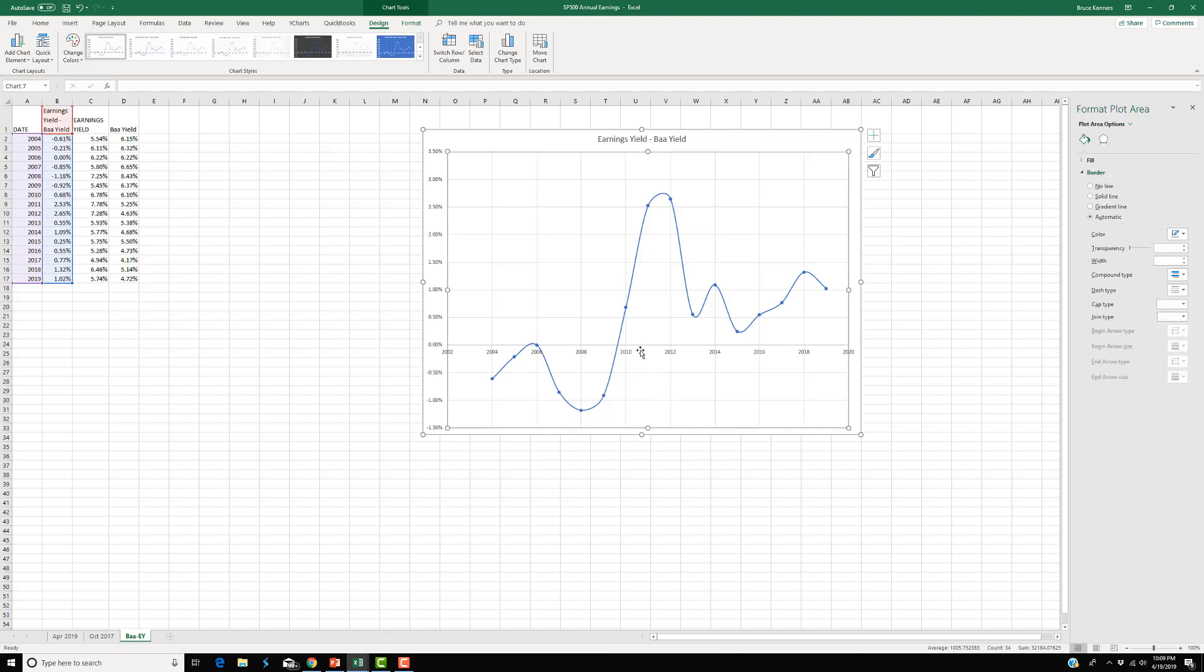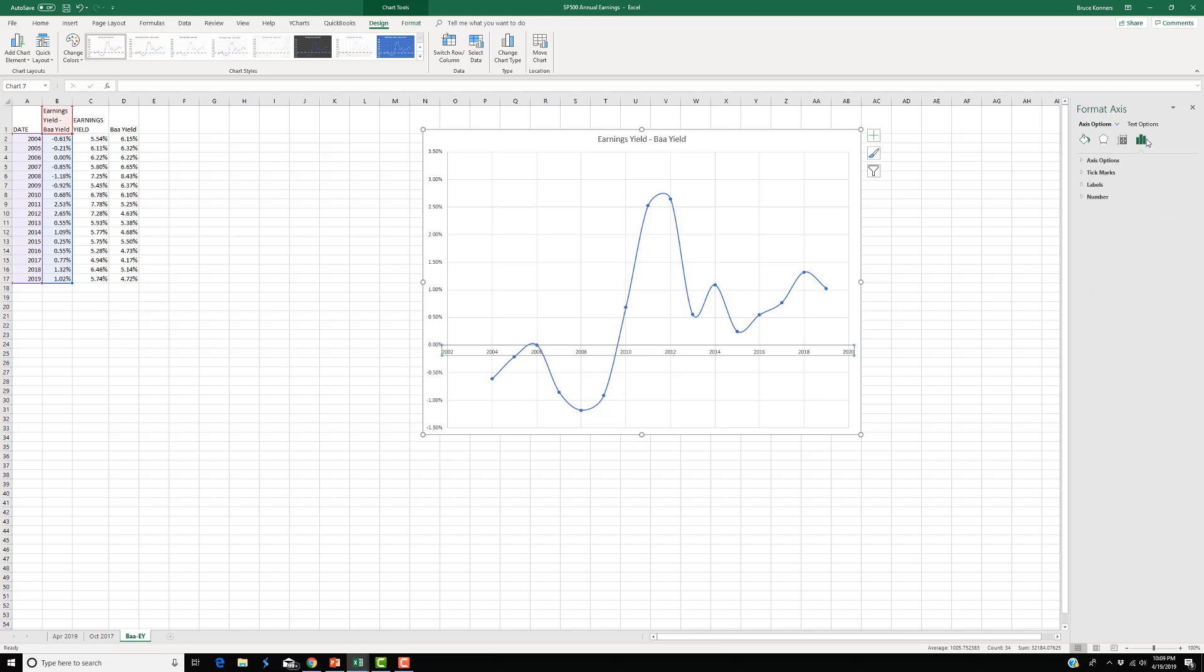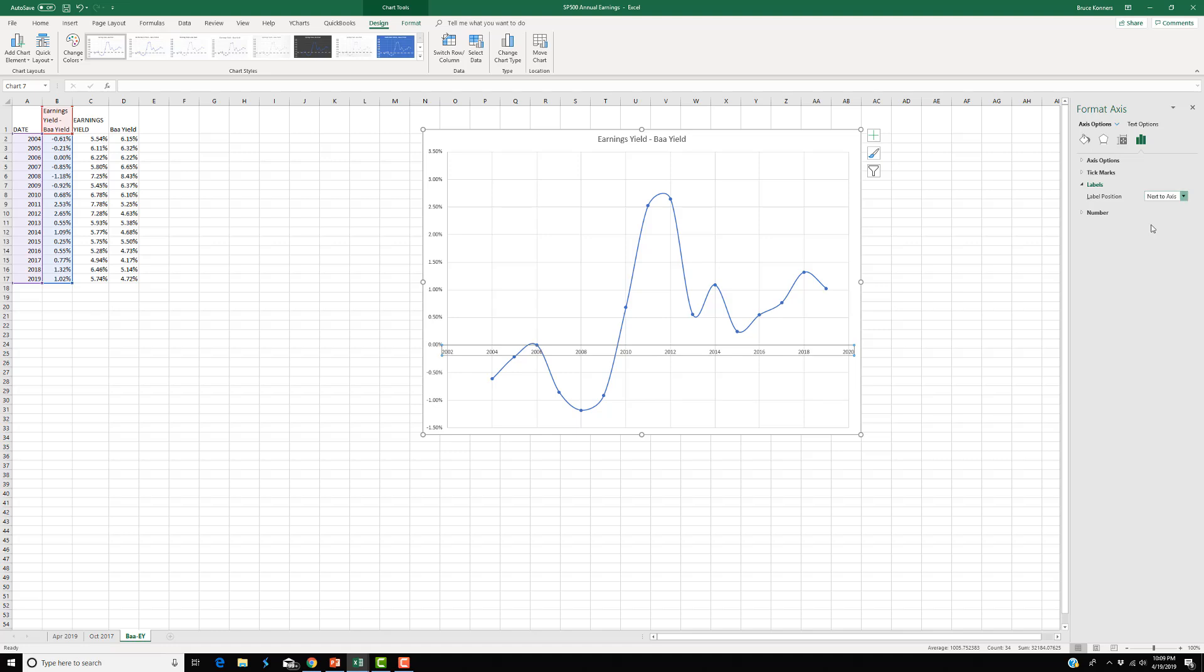So you're going to double-click and get the x-axis highlighted. Then go over here to this graph option under x-axis options, go right here to graph, go to labels, and then just choose low. And there you go. It goes underneath.